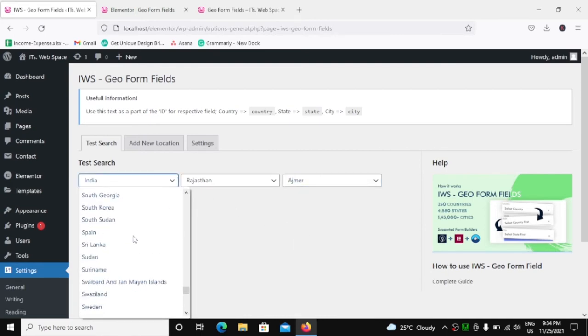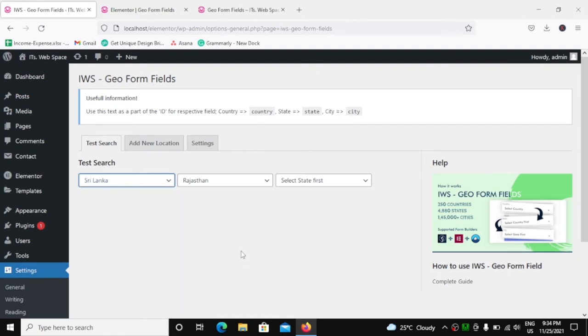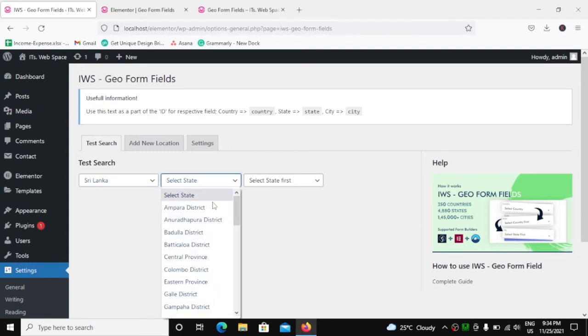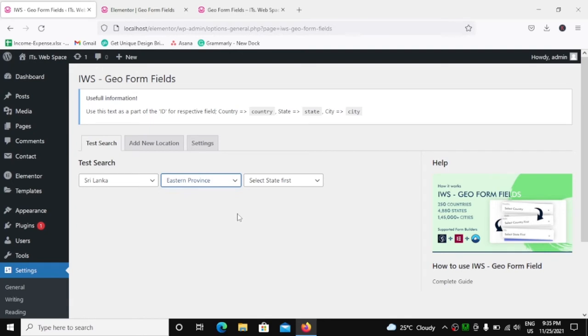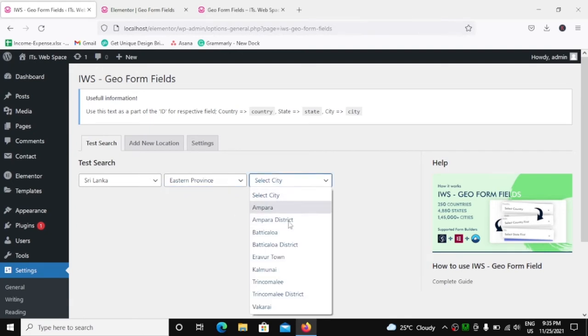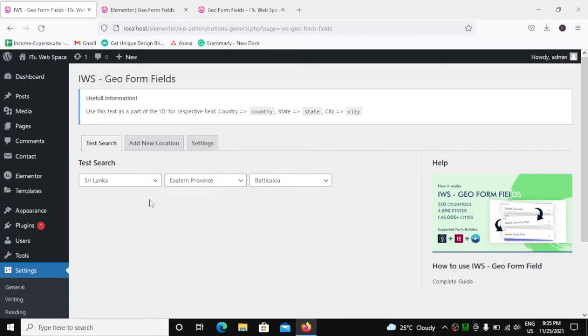And now if I change the country, let's say about Sri Lanka, all of the below fields will be reset. And now we have the states of Sri Lanka. Let's say we select this state. We will get the cities of this state.